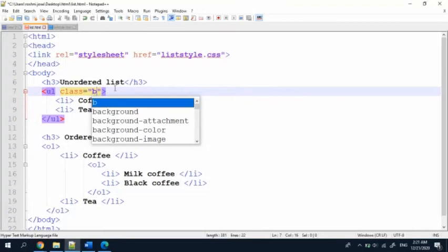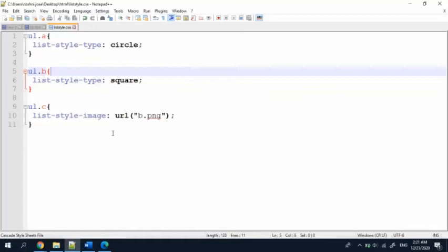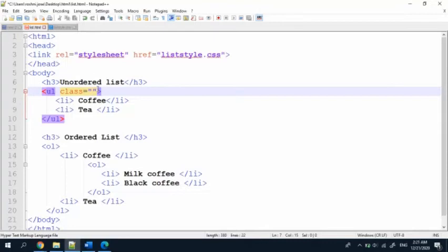Now I'm going to give ul class equals B. We have given list-style-type as circle already, so for class B I'm going to give it as square. We will see it — refresh the page. I have to save it with Ctrl+S and refresh. Yes, now it shows square.